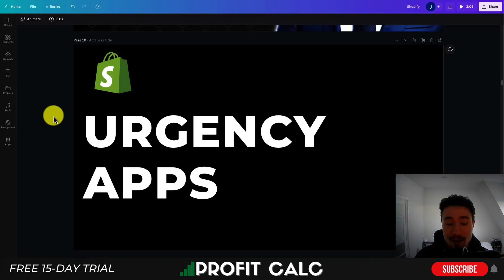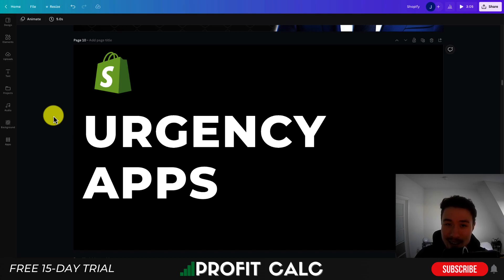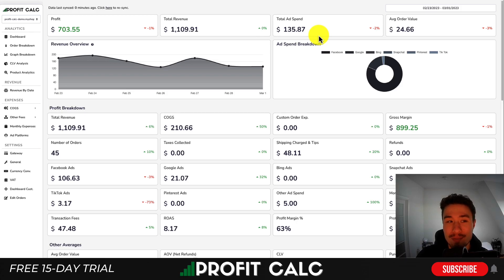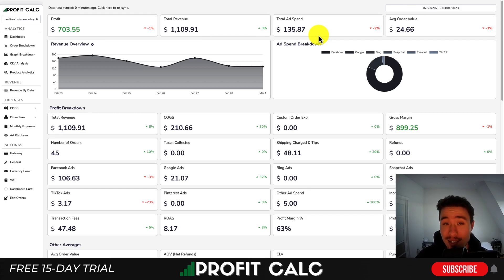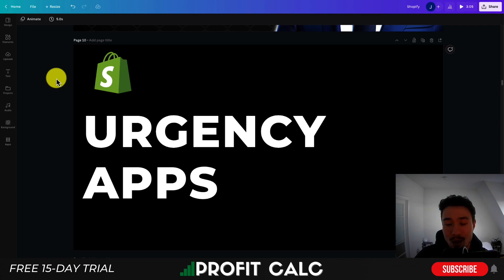So this concludes the video on the top urgency apps for your Shopify store. I hope you enjoyed the video — if you did, I would love it if you hit that like and subscribe button below. If you have any questions, leave a comment. Lastly, I want to mention ProfitCalc one more time — the one-click profit calculator available on the Shopify app store. There's a link in the description to access the listing, or search ProfitCalc in the Shopify app store and just look for this logo here. Thank you so much for watching, and I'll see you in our next video.